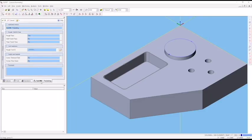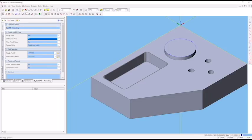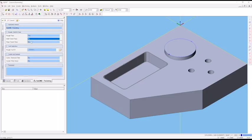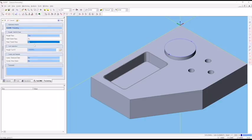Our pocketing operation has a general tab, a strategy tab, a pocketing tab, a rough tab, and a links tab. If I set wall finish to yes, it opens a wall finish tab. If I set floor finish to yes, it opens a floor finish tab. For this operation, we're just going to do the roughing passes - no wall finish or floor finish.